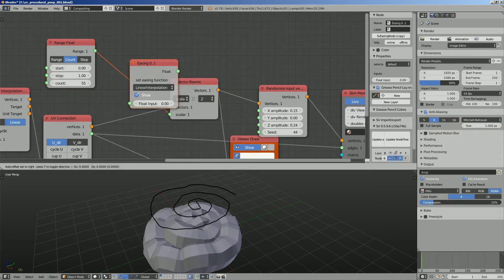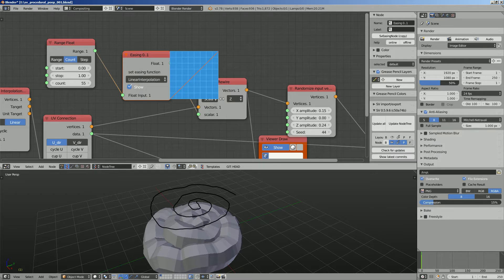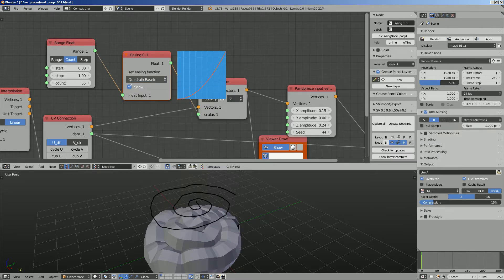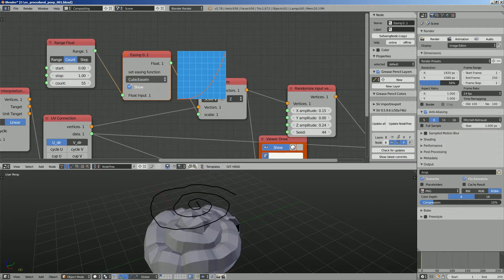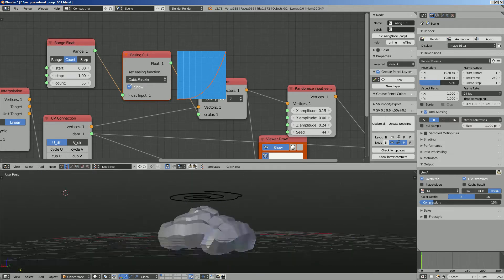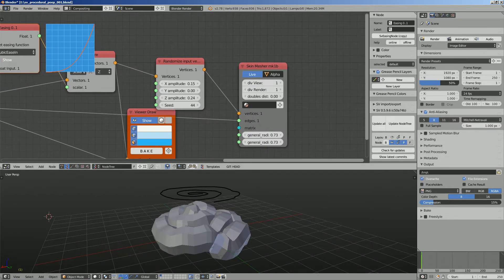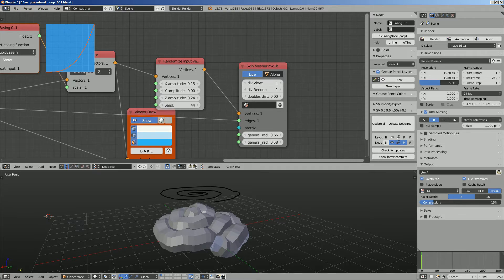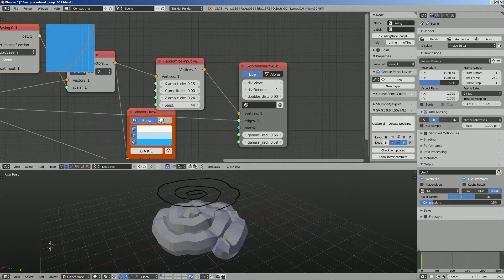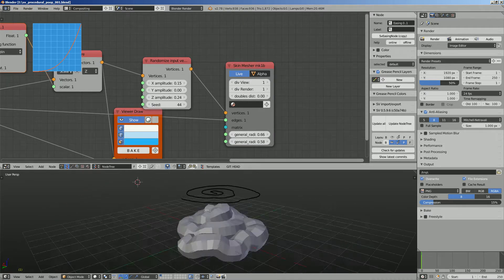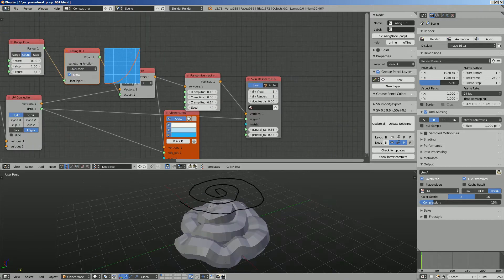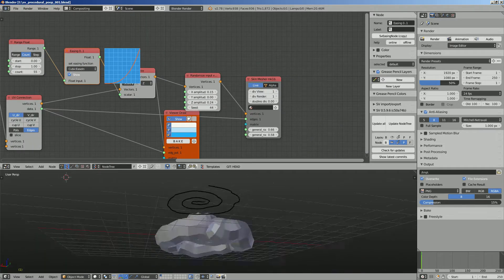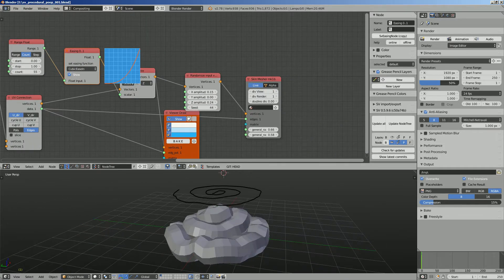Quadratic, cubic. Cubic ease in maybe. Yeah I think that seems pretty good and we can adjust the radius. Maybe a little bit flattened. I don't know. Yeah I think that's quite alright. So we started with just a grease pencil spiral and we already get this poop looking object.